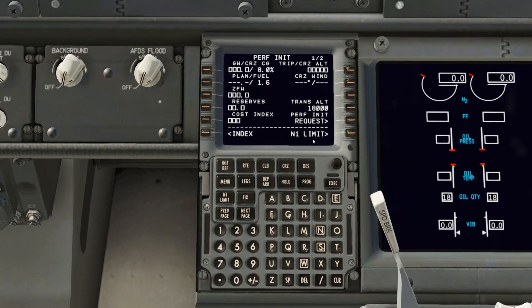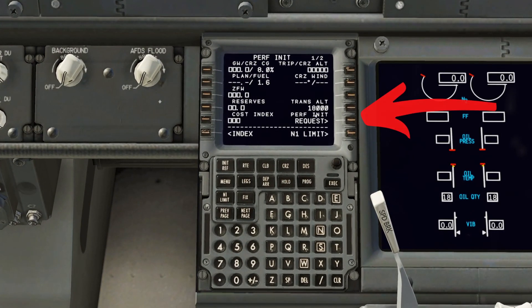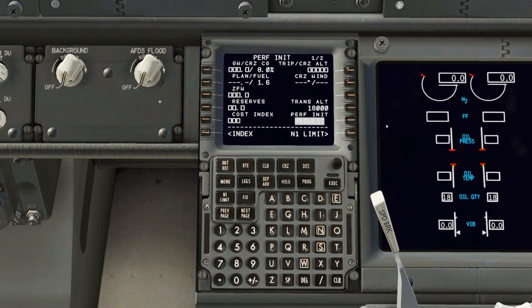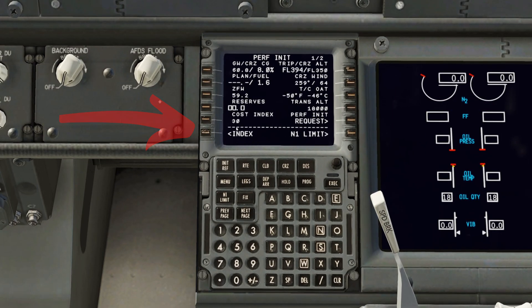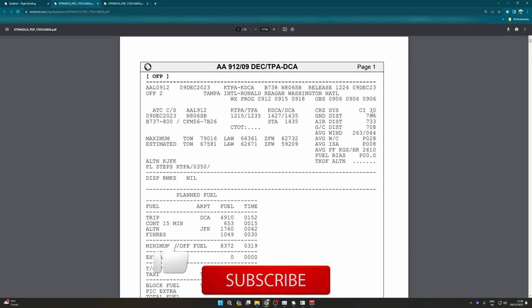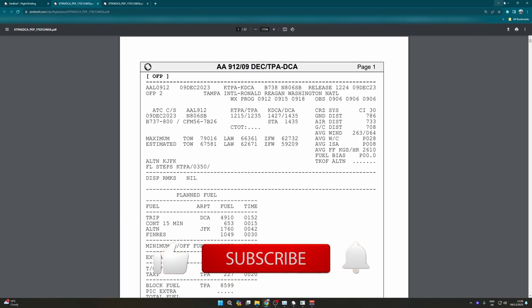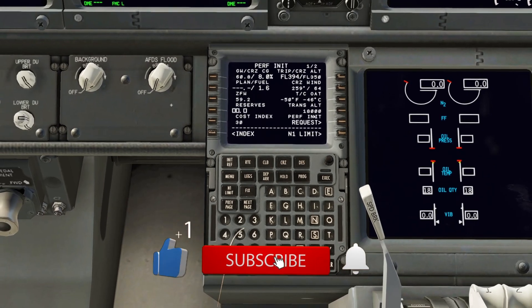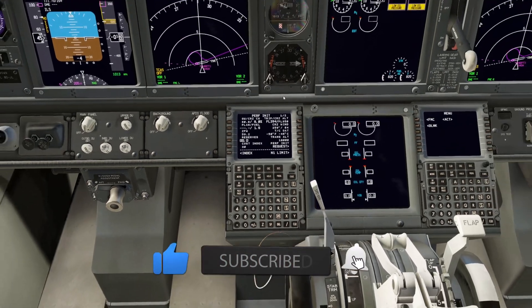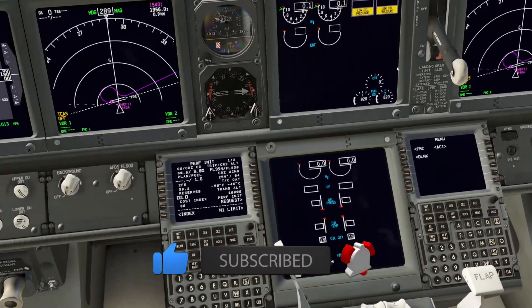Come down here and you can see the 'Perf Init Request' function. Click on that and wait for it to load — 'Perf Init Uplink Ready'. Click 'Load' and you can see it has uplinked our flight data. The cost index and all the figures will be the same as SimBrief. Make sure you now load the plane with fuel.